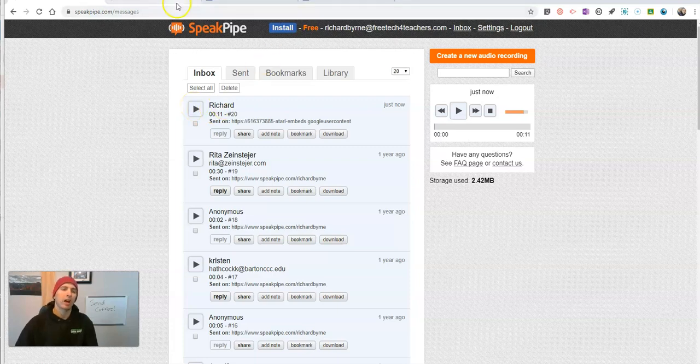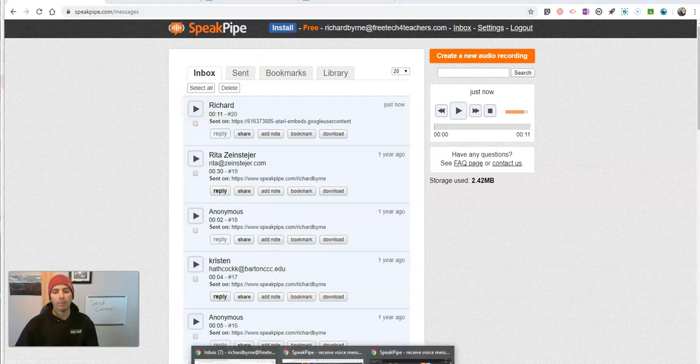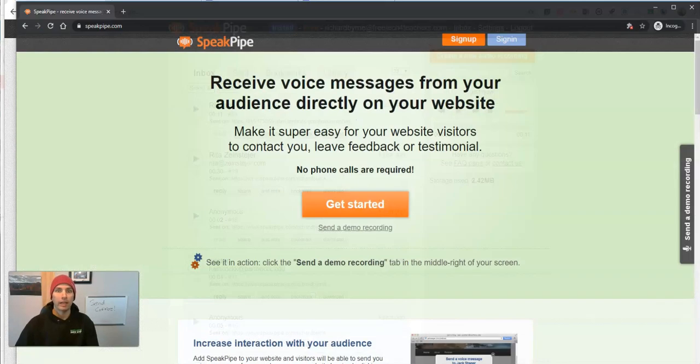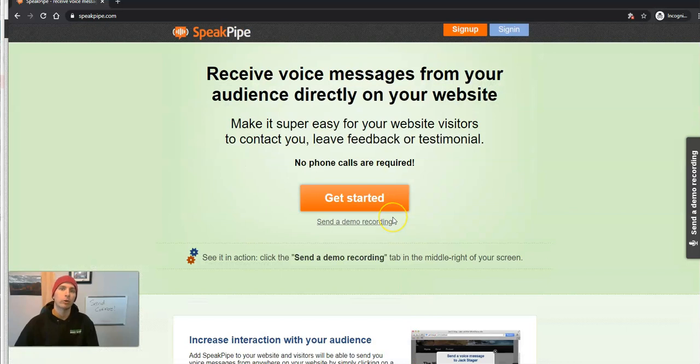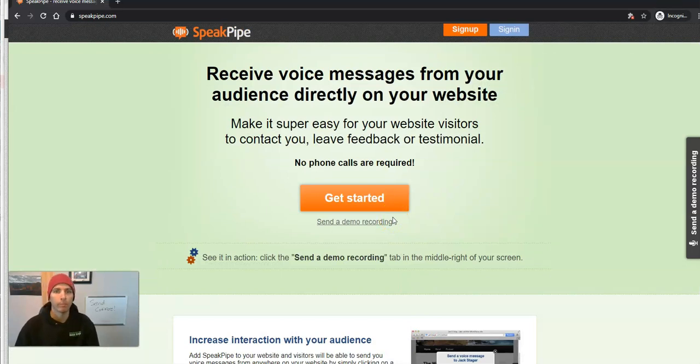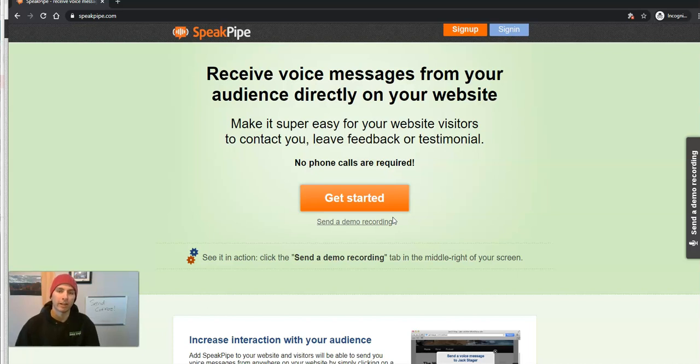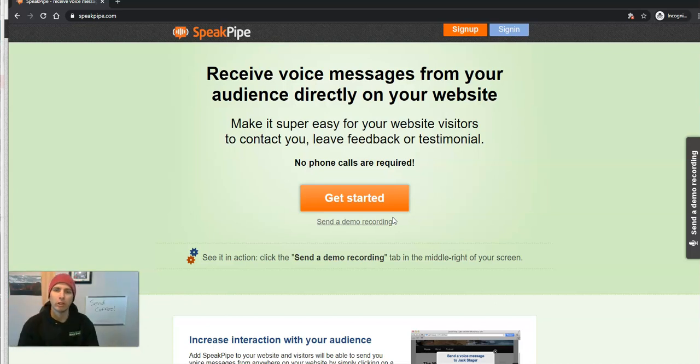So that's how you can include SpeakPipe in your Google site or any other website that you own. As always, for more tips and tricks like this, please check out practicaledtech.com or subscribe to my YouTube channel.